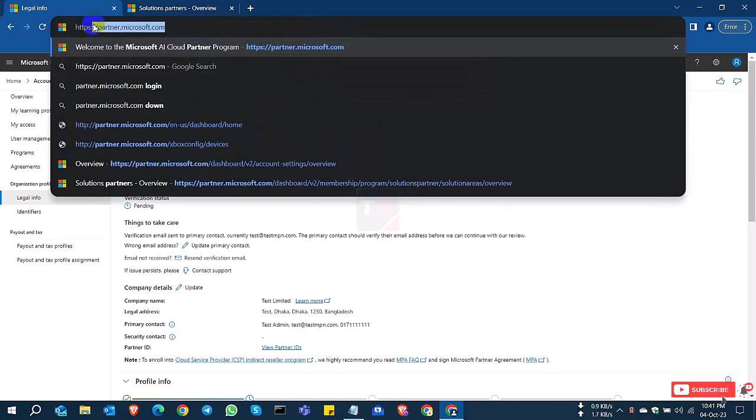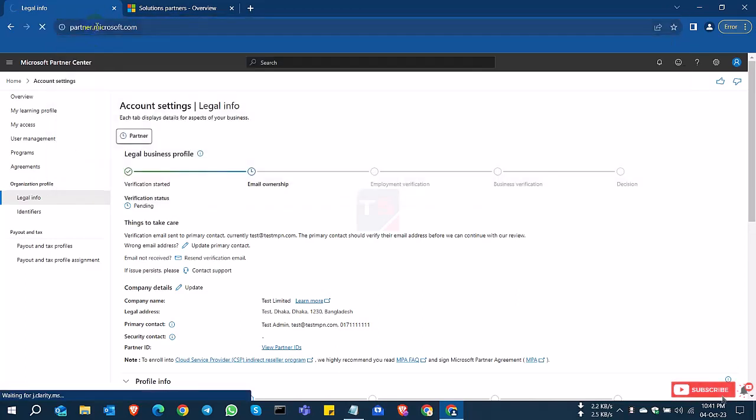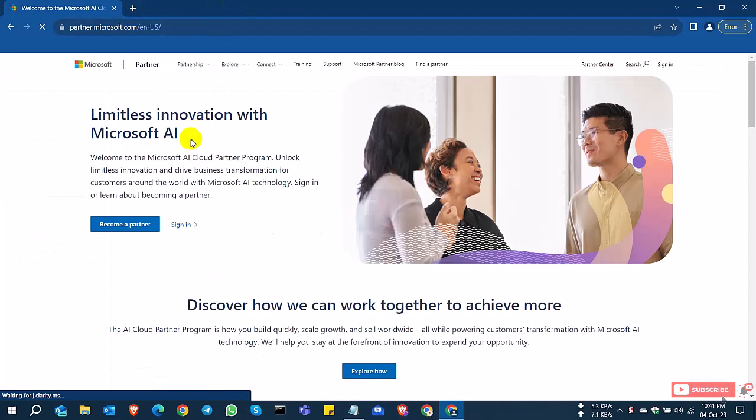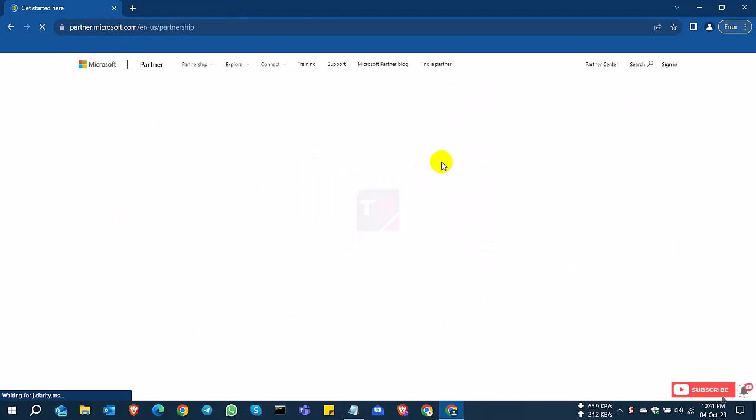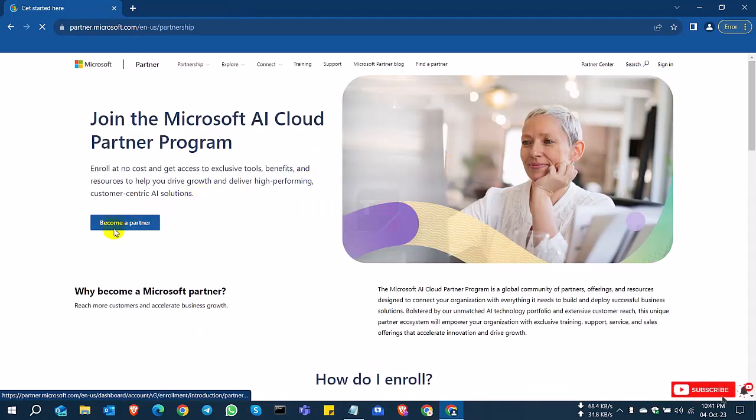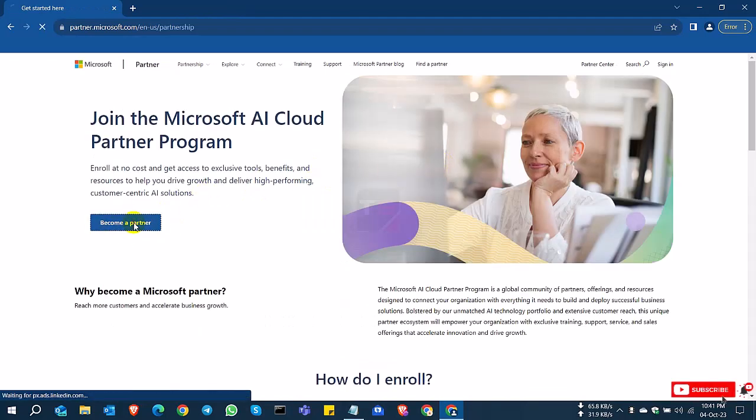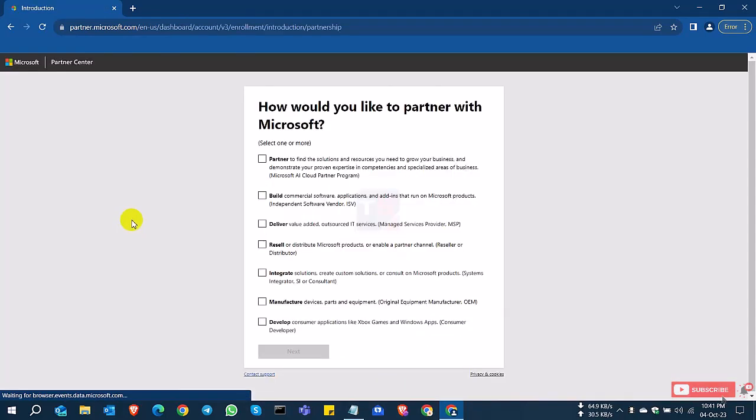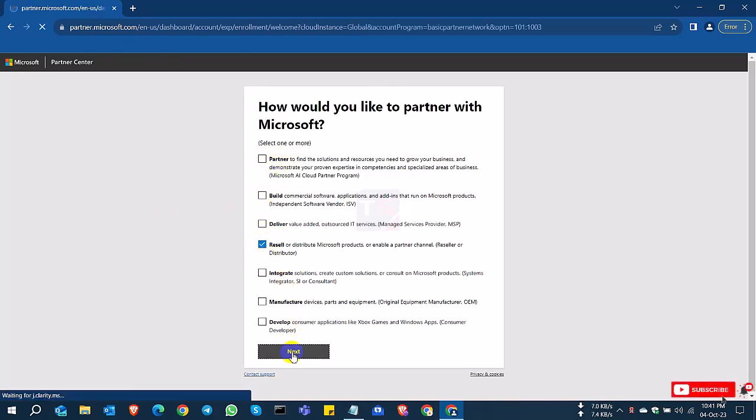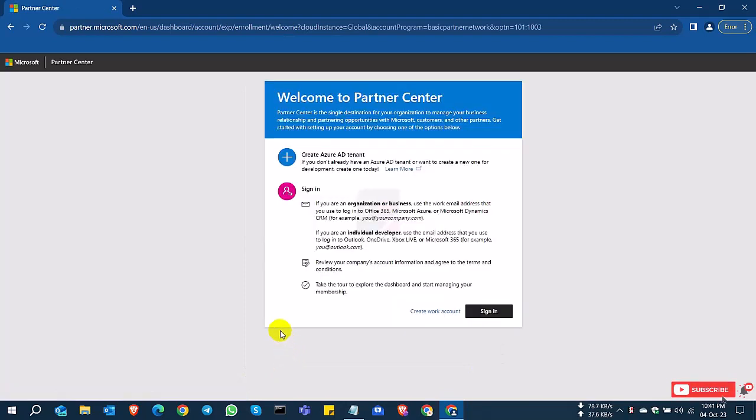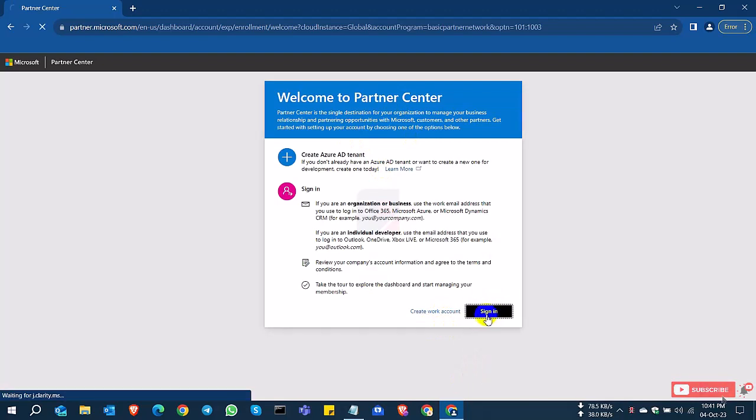So I'm going to partner.microsoft.com and click again Microsoft become a partner. And I already have a partner account, so now I select the reseller and click next. So I already have an account and that's why I sign in.